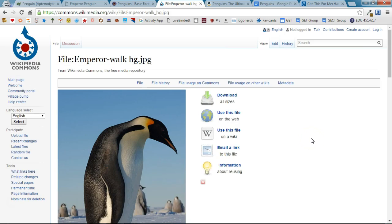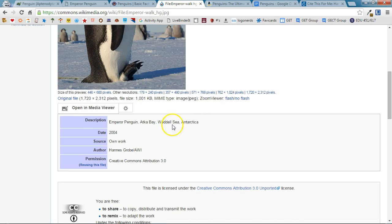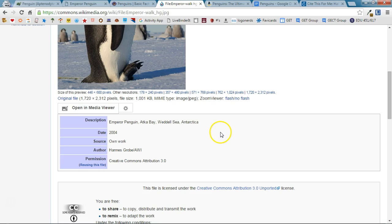So I found this Emperor Penguin on Wikimedia Commons which is a really great place to go for images and I have all of this information down here at the bottom that tells me things like the author's name, the date that it was taken, so on and so forth. So I can actually use Cite This For Me for that too.